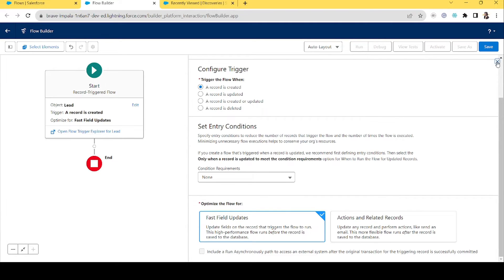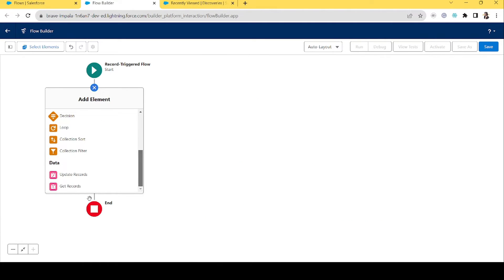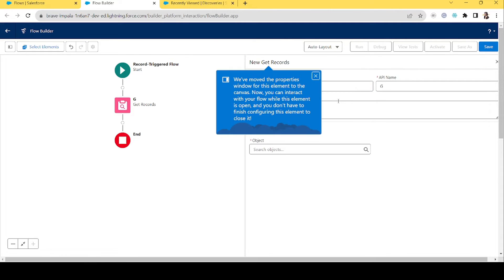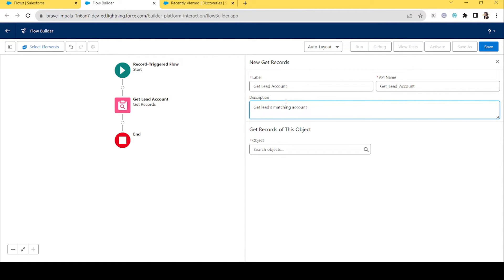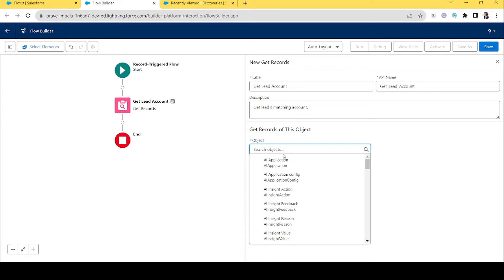Now we'll use the Get Records element. Don't forget to keep the description as appropriate as possible. Let's name it 'Get Leads Matching Account.' There's also the question of duplicacy — there can be multiple accounts with the same name. So we'll select Account as the object.